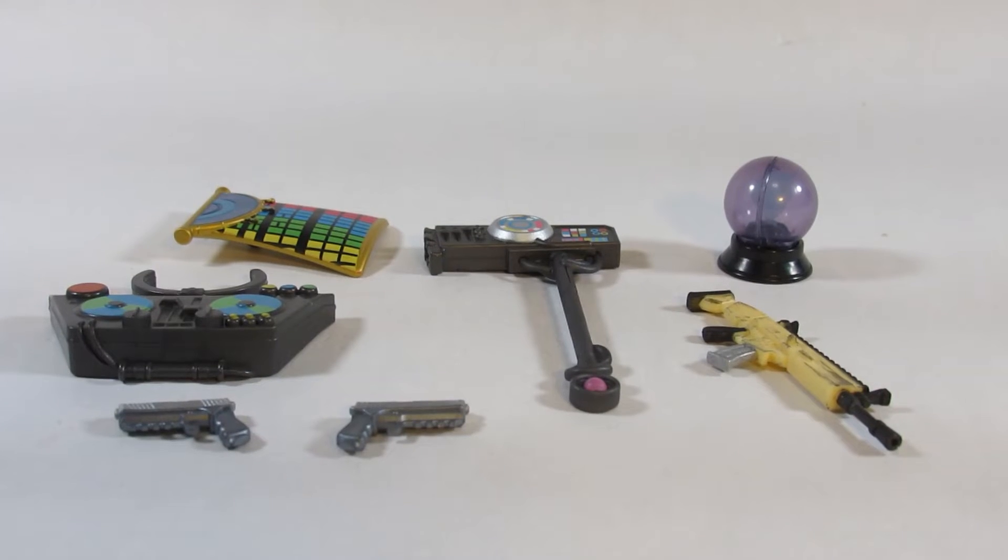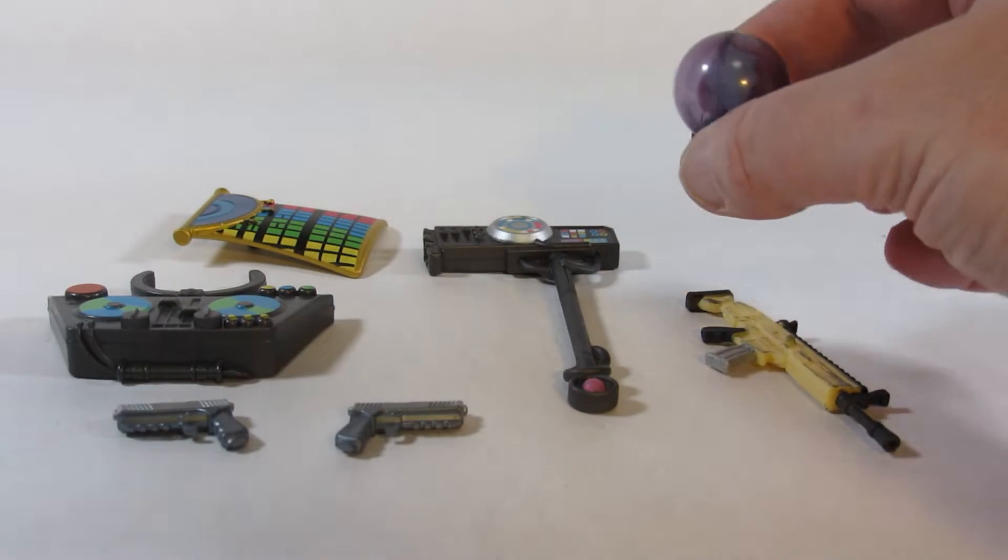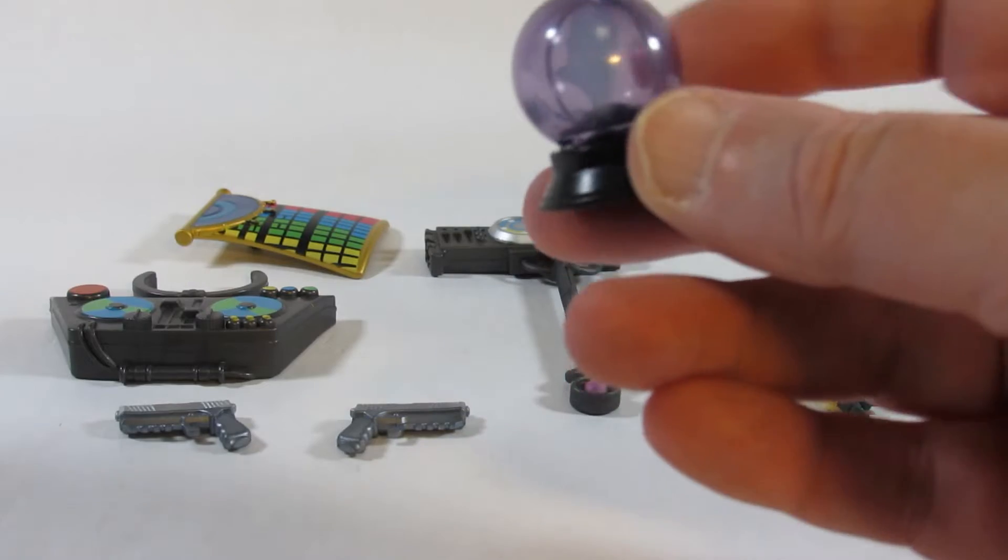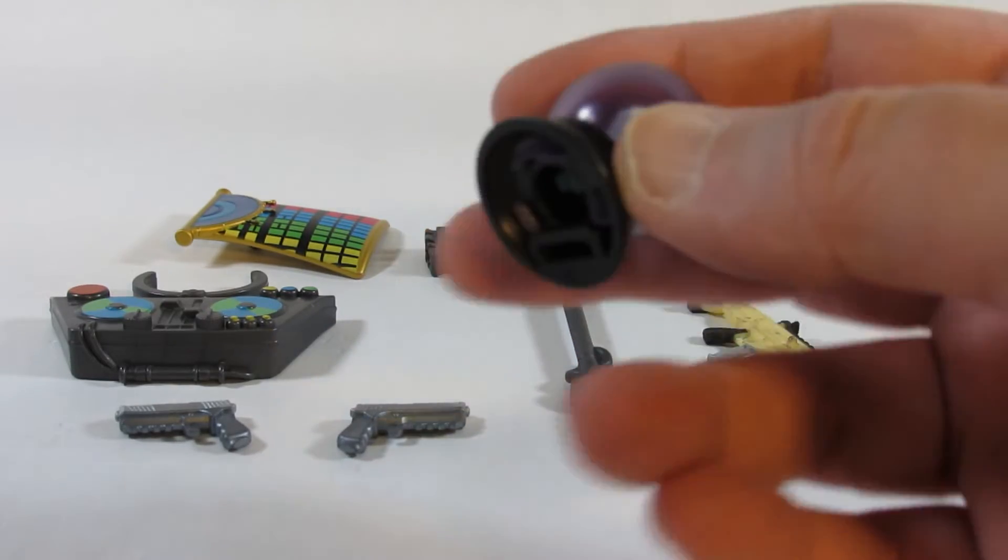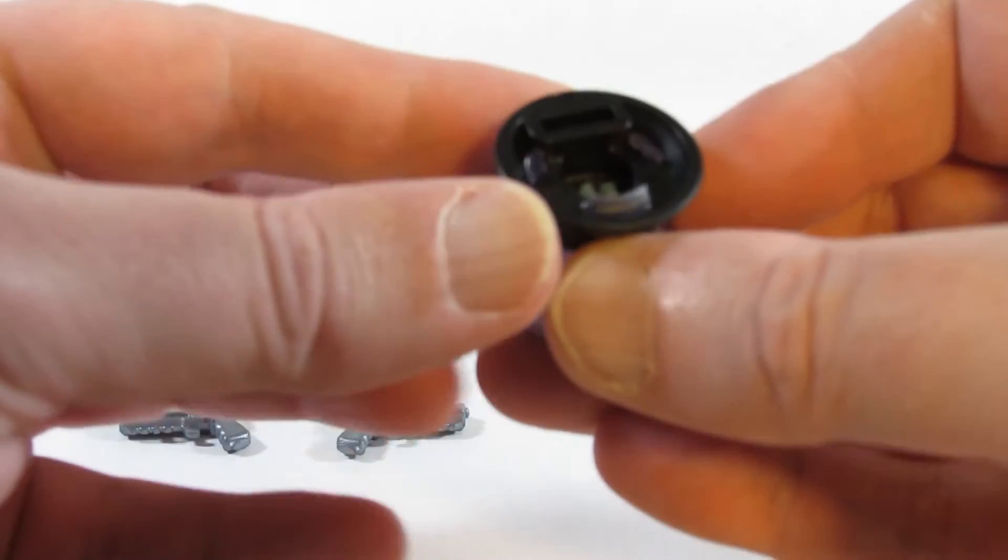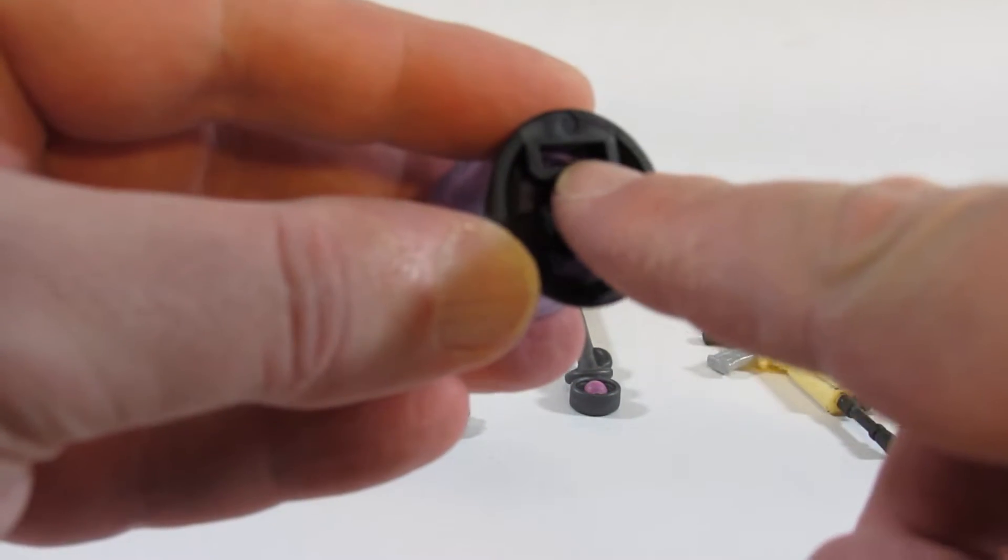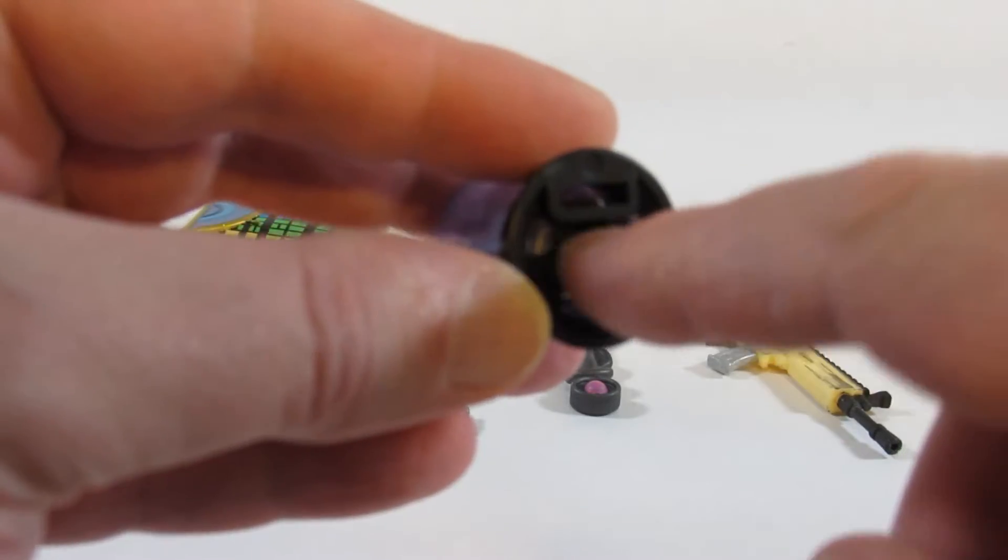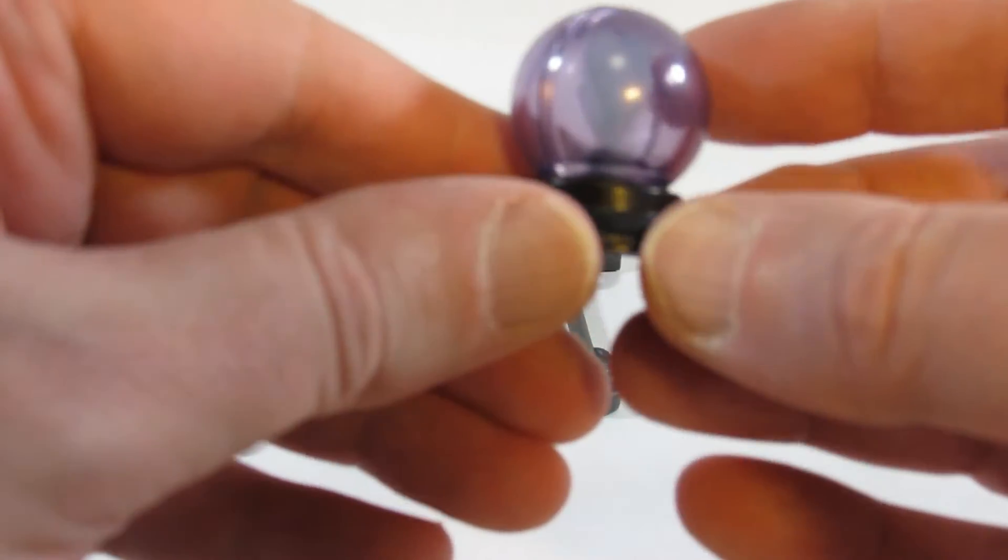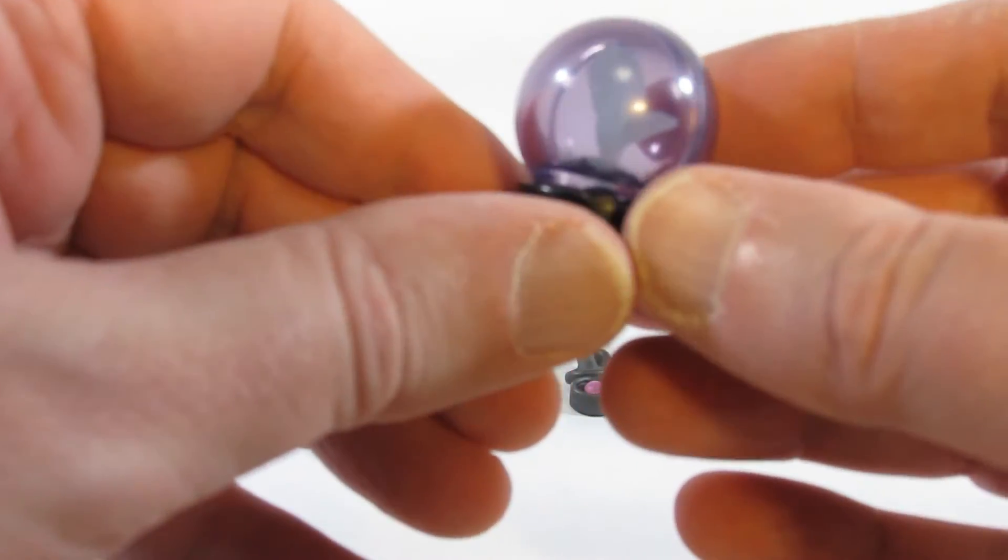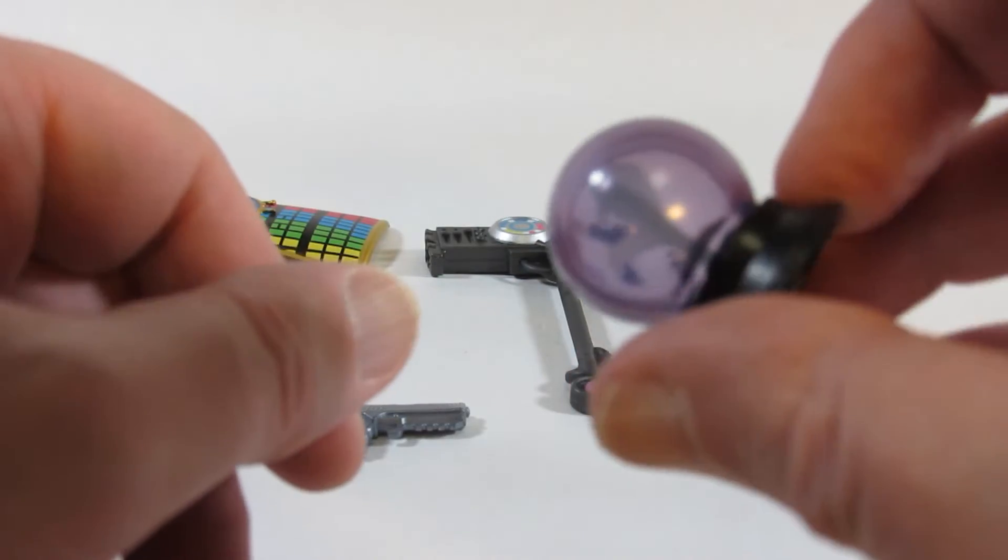Here are the accessories that come with DJ Yonder. Over here, some sort of crystal globe or glass globe, very interesting item. I think there is a slot here that we put on the fingers and then the thumb can go into this middle part. So the action figure can hold this crystal ball or crystal globe. Very interesting.